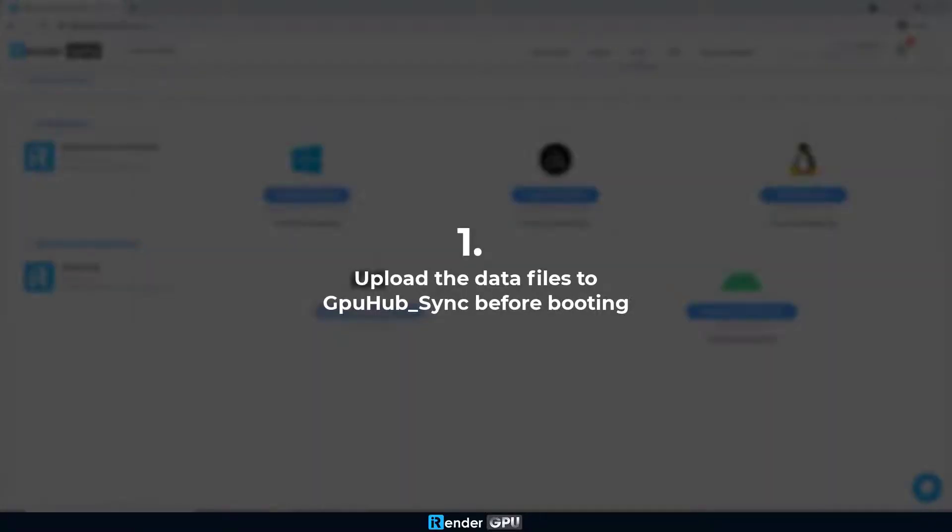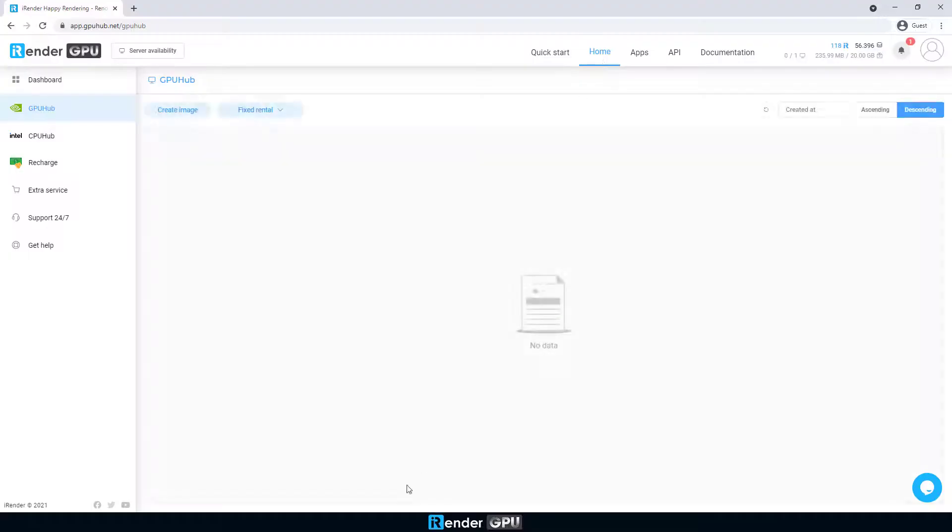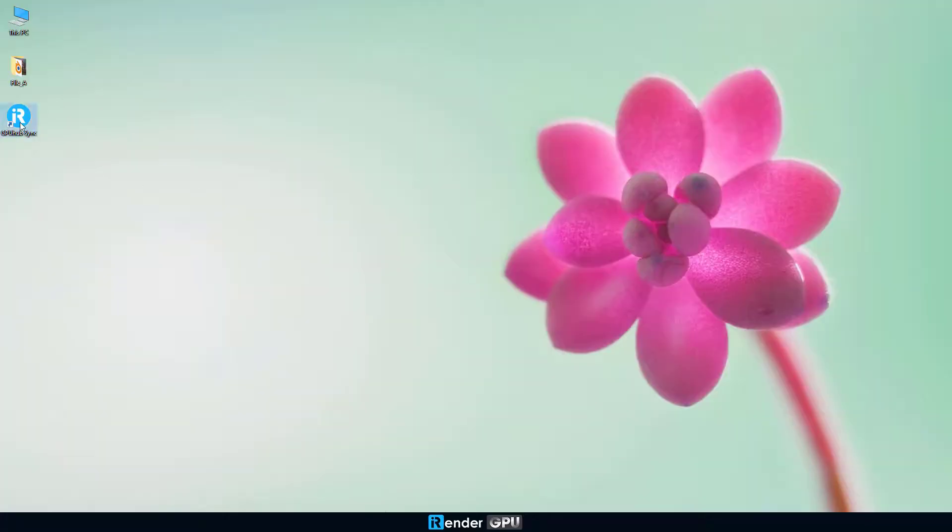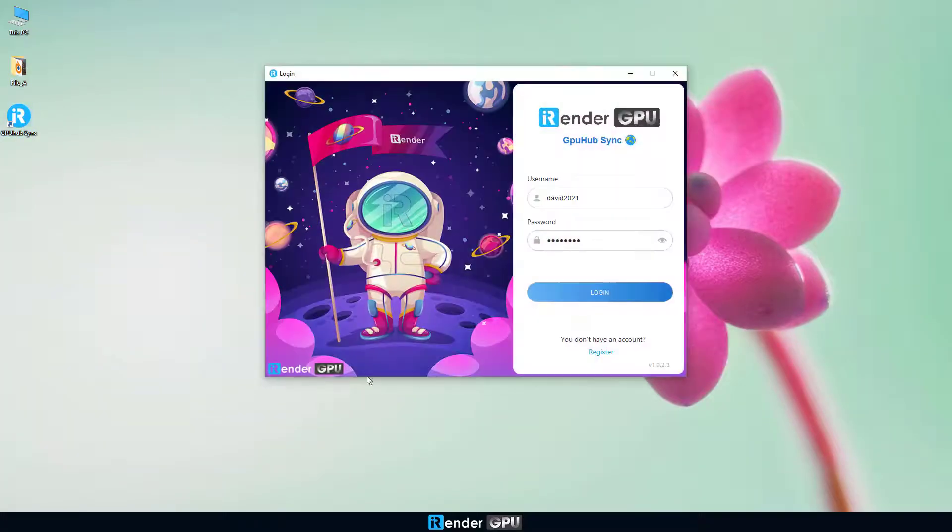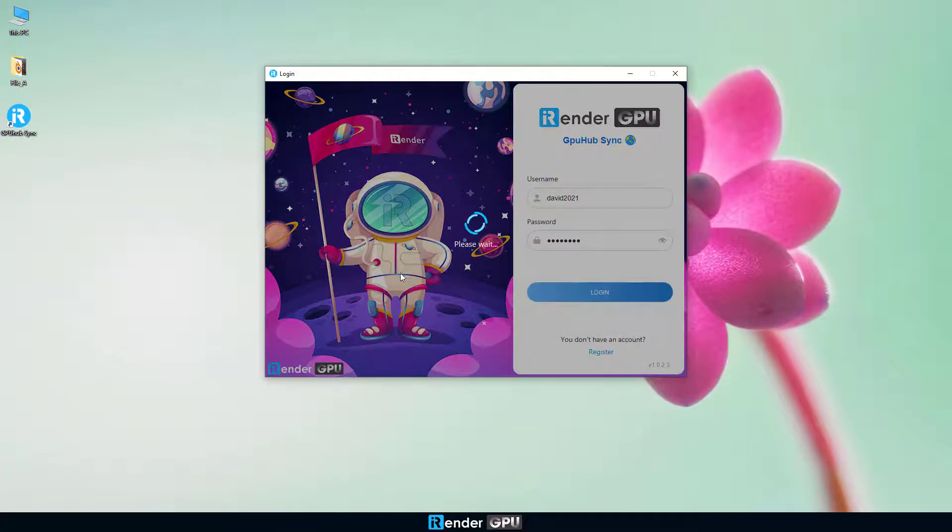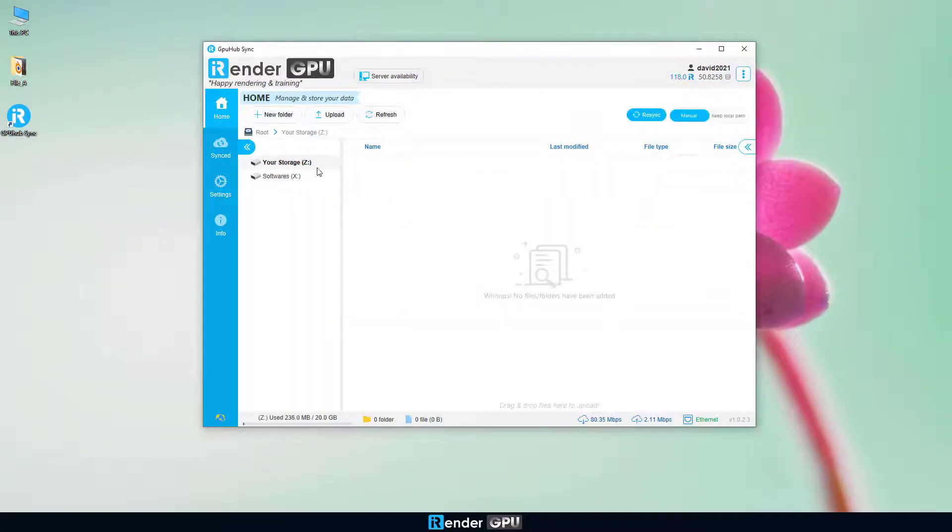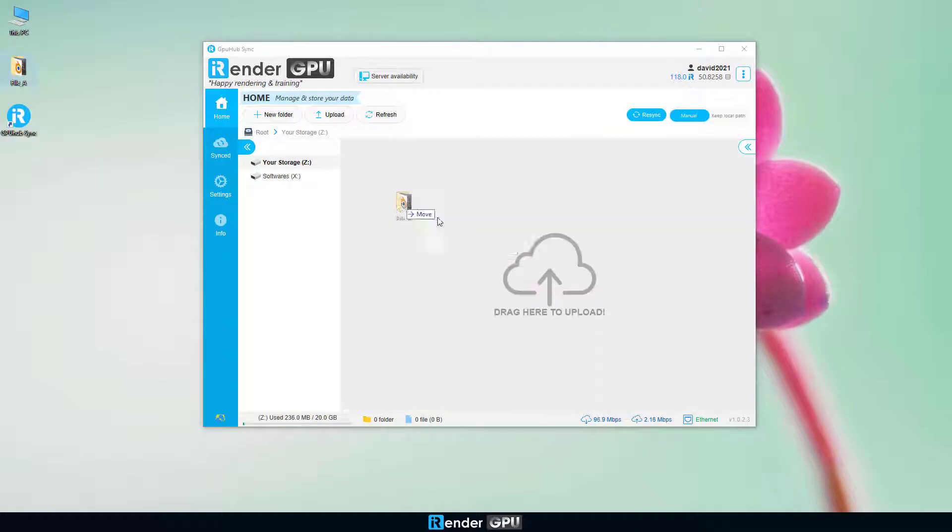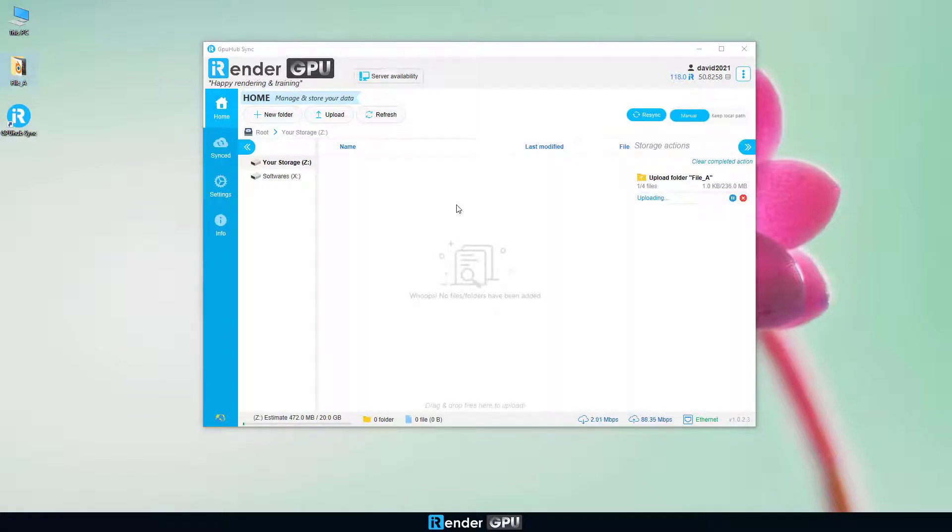The first tip is to transfer files before booting. It's suggested to upload the data files to GPU Hub Sync before booting the machine. Depending on the amount of data you upload, it may take a few minutes or longer to sync.